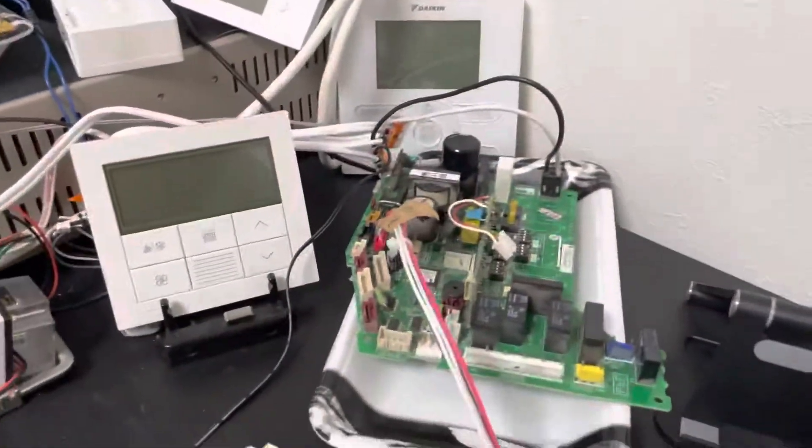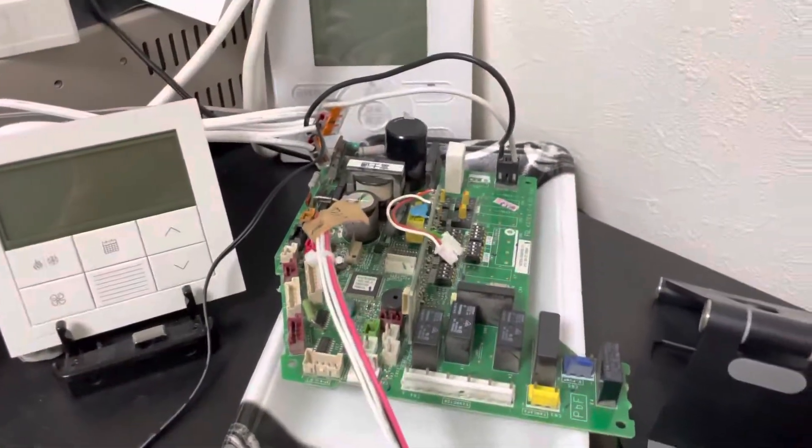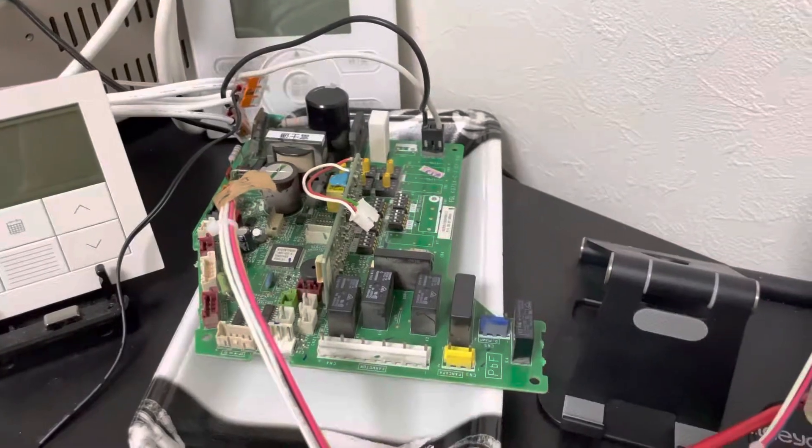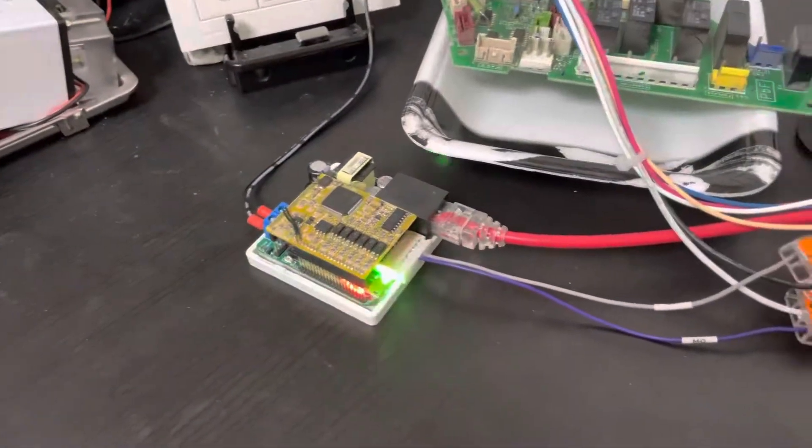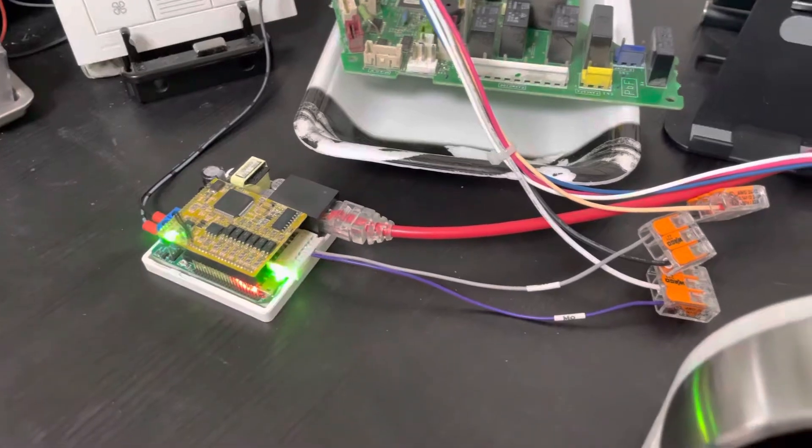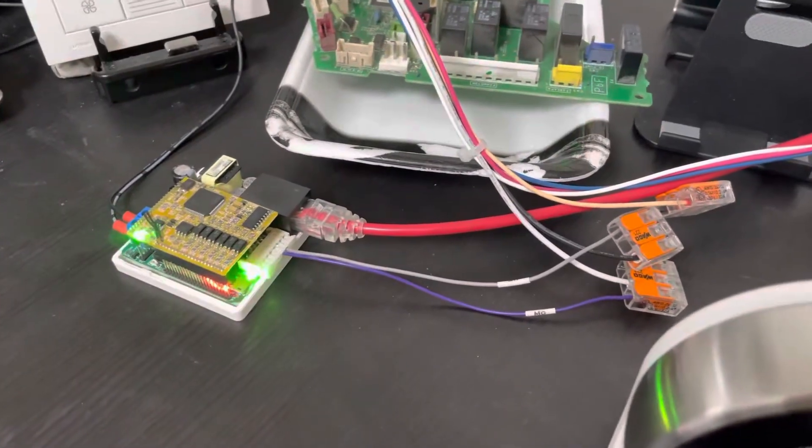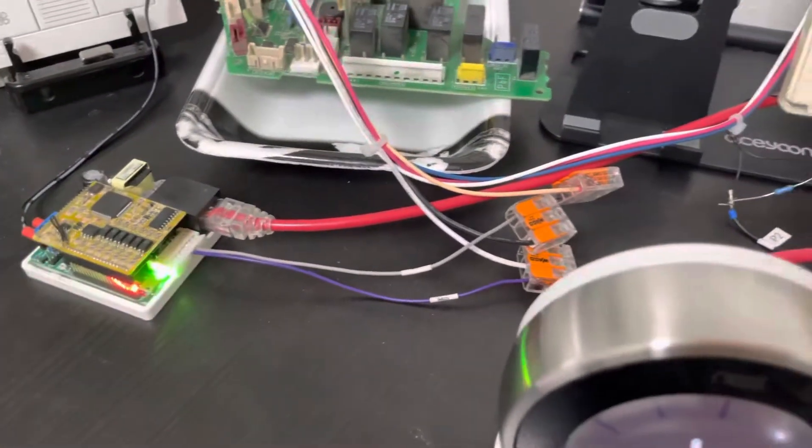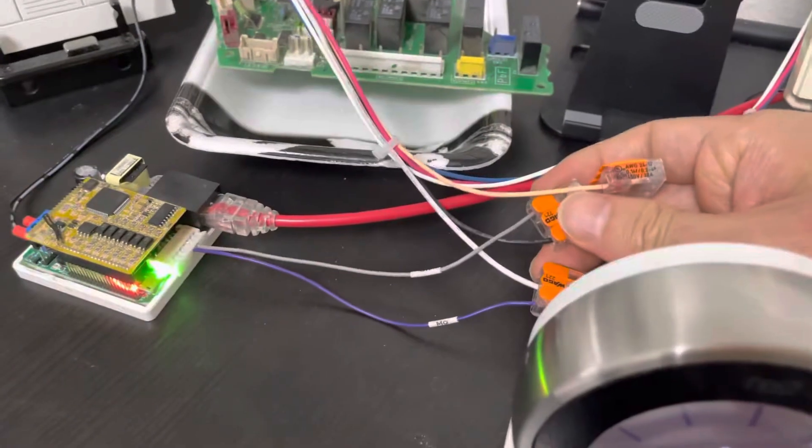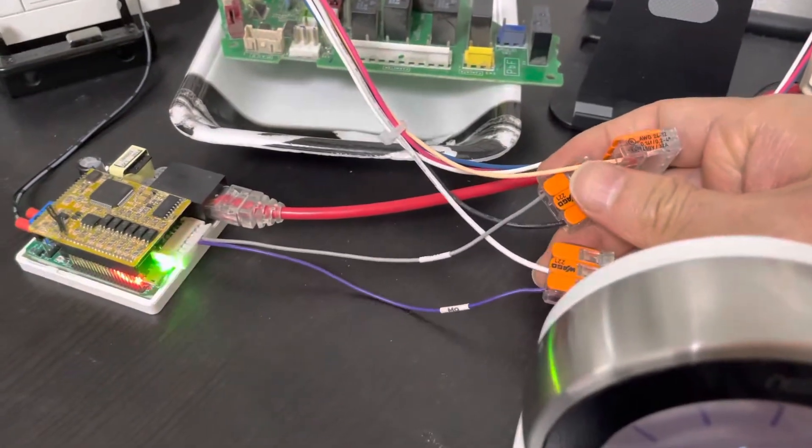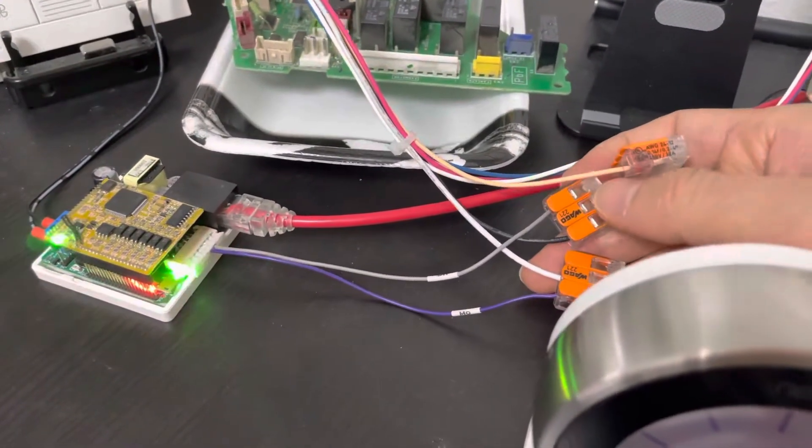This is the Fujitsu General Indoor unit PCB board. This is our mini 6 adapter. Our adapter does not need the CN30 anymore.